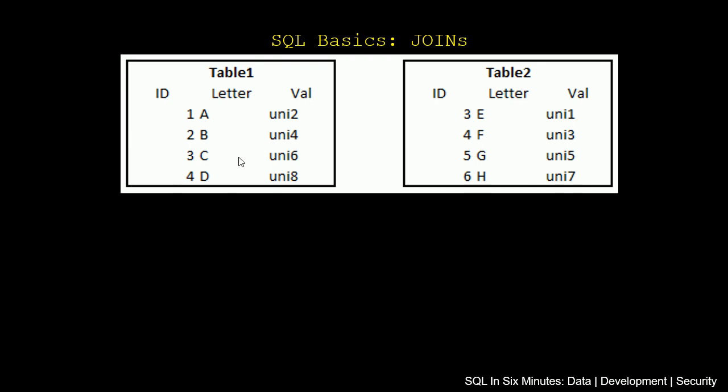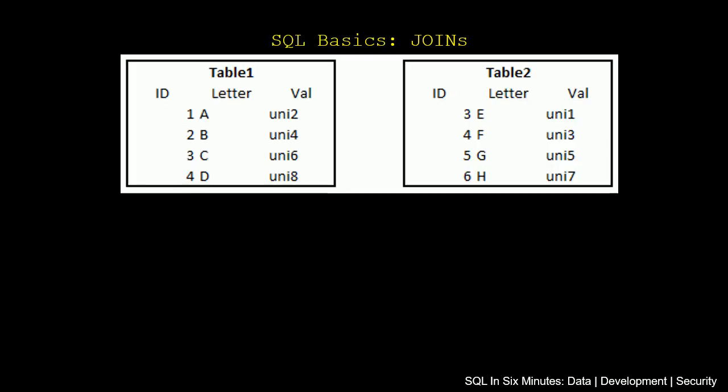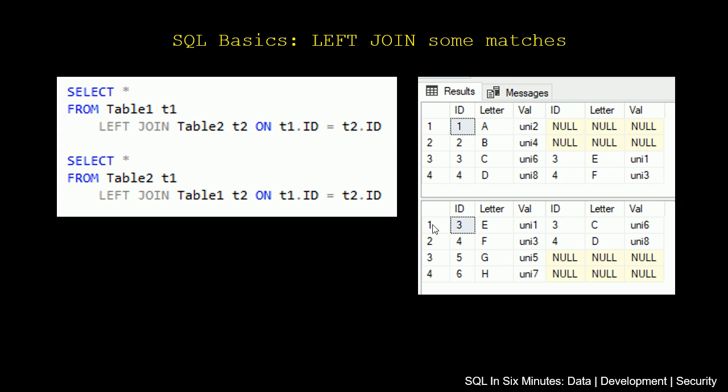Along with the records that match with table 2. So what happens if records don't match? And we see, of course, if we look at these tables, 3 and 4 are going to match but 1 and 2 are not. And we see what happens with this result here.